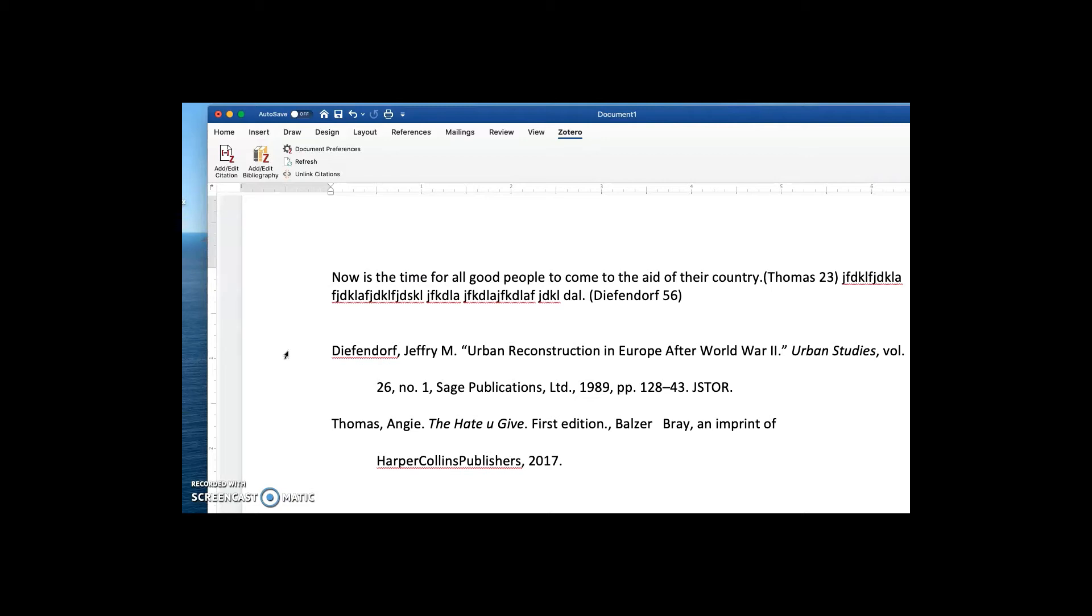Now, this is not a perfect citation in the bibliography for The Hate You Give. For example, first edition is not needed. You only say the edition when it's second edition or later. So there are some errors here.